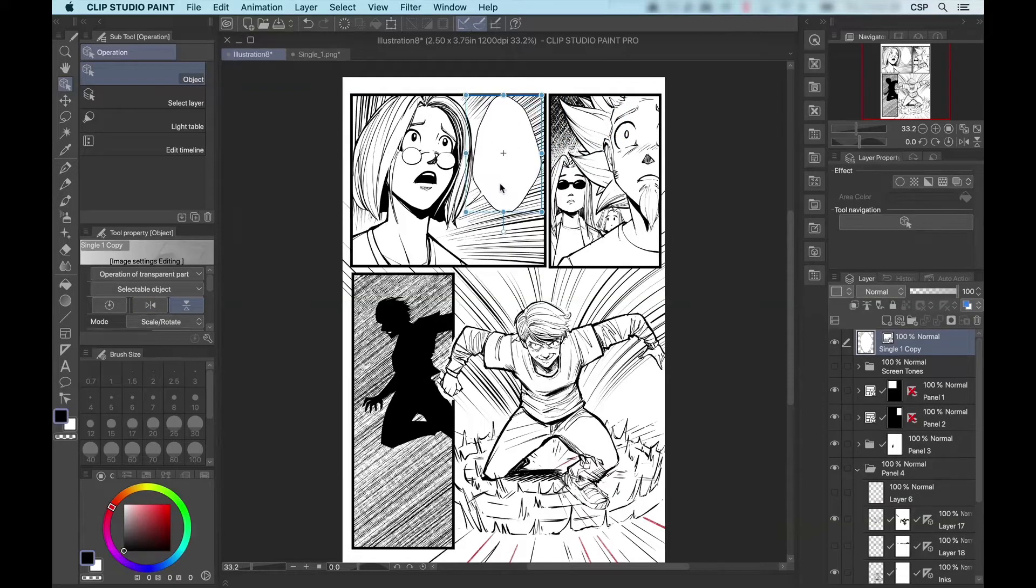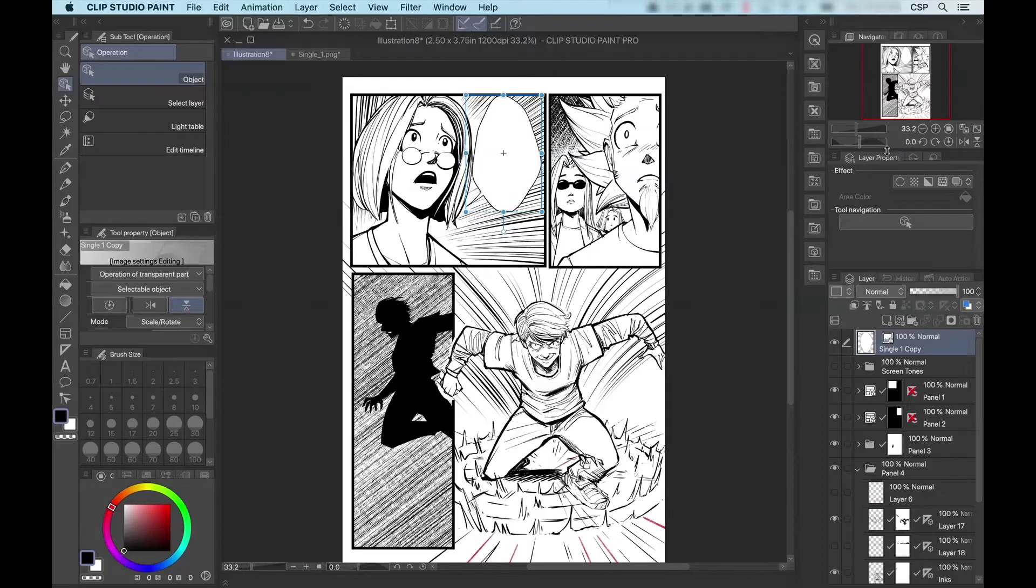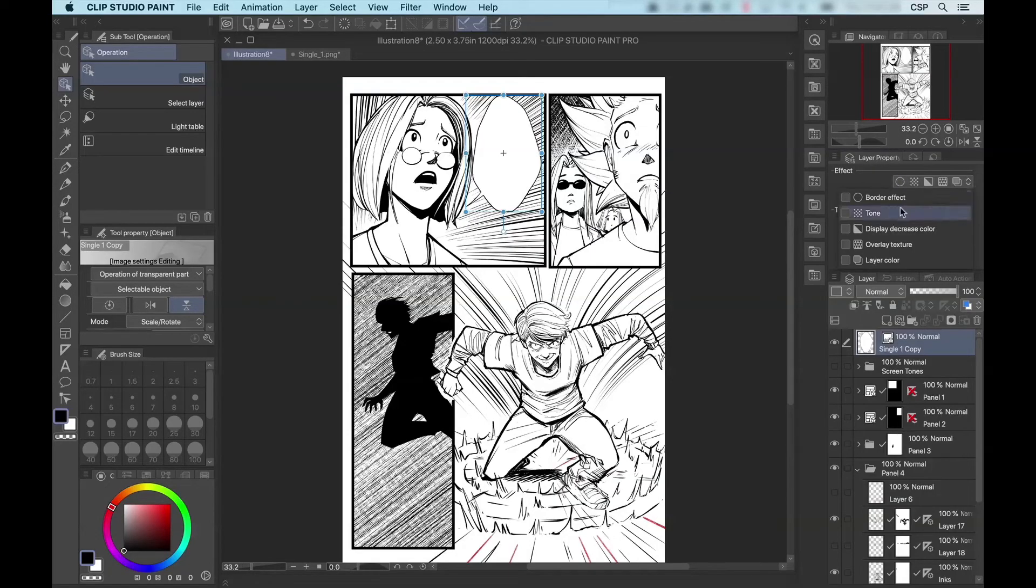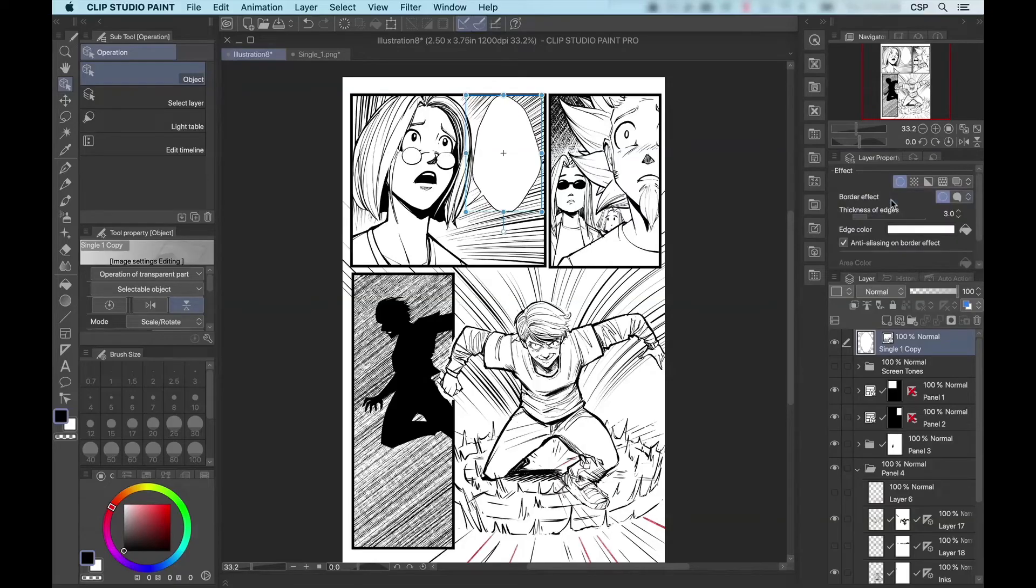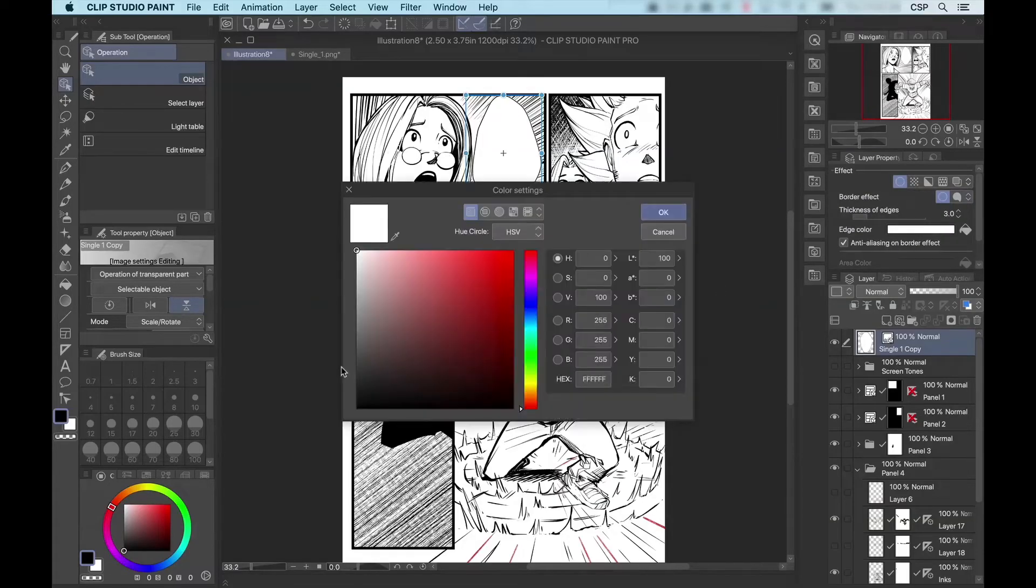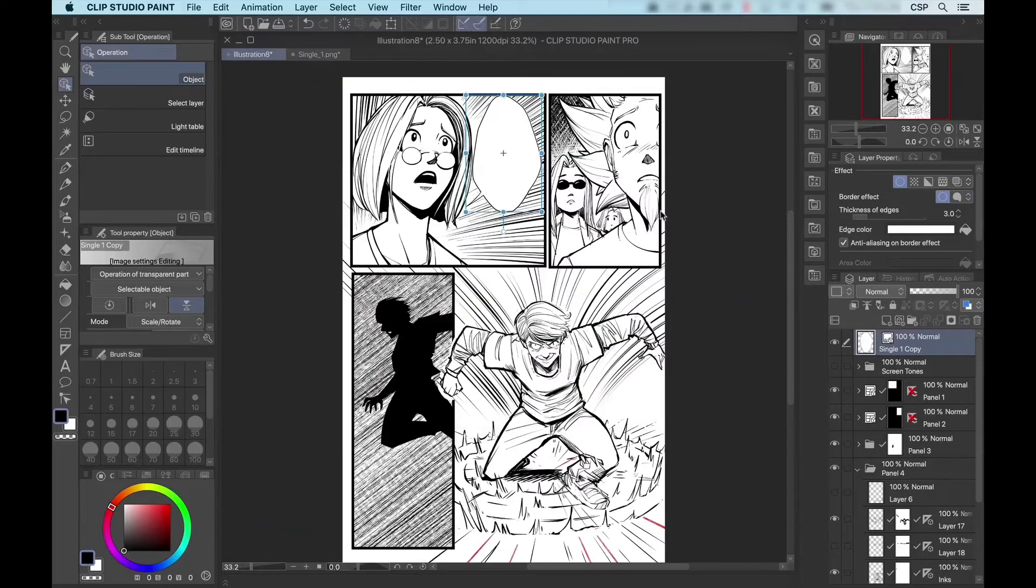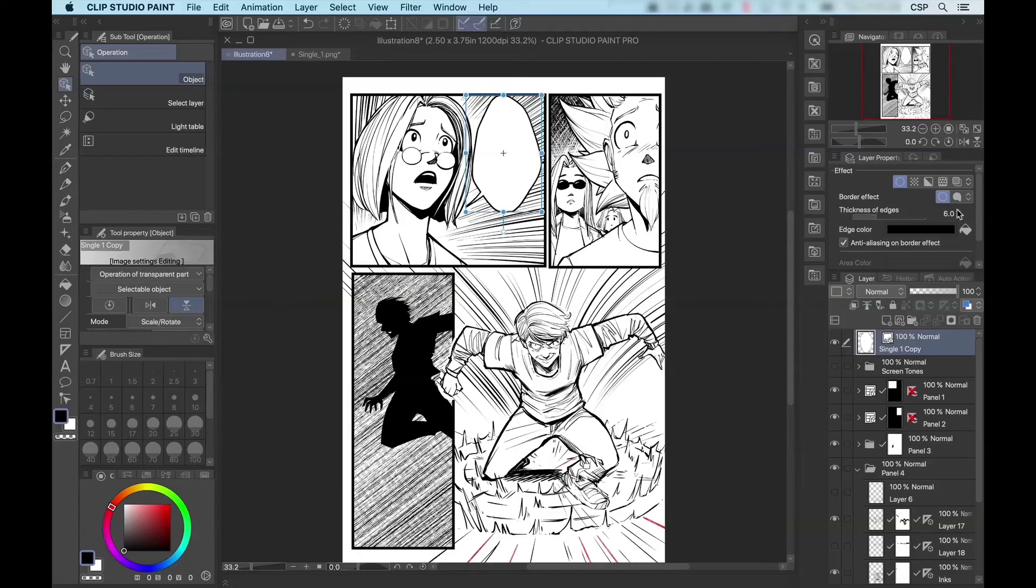You may notice that the border now has become a little thinner. A great way to fix this is to come over to the layer properties palette, select border effect, change the edge color from white to black, and then increase the thickness of edges until it's about where you'd like it.